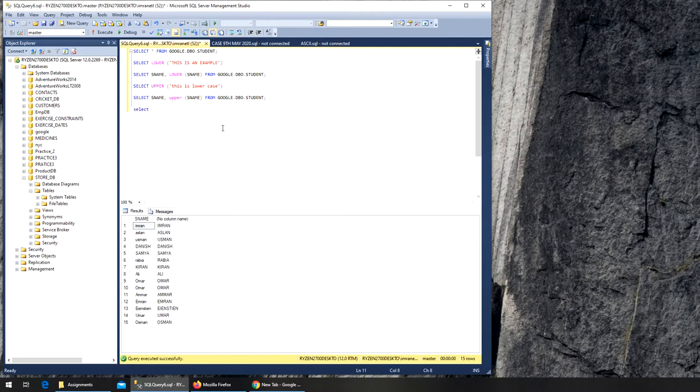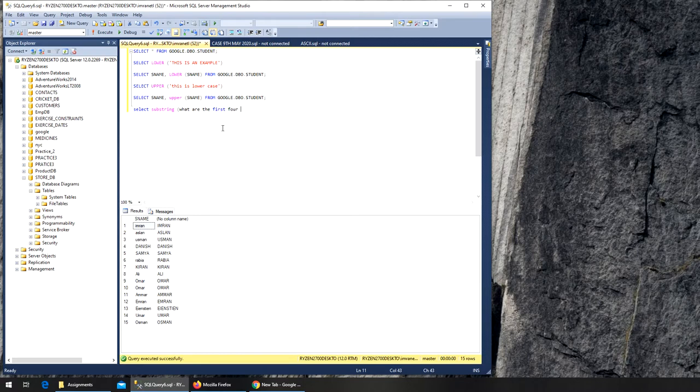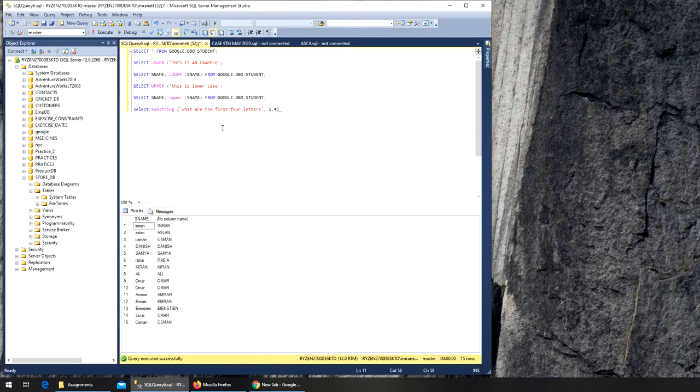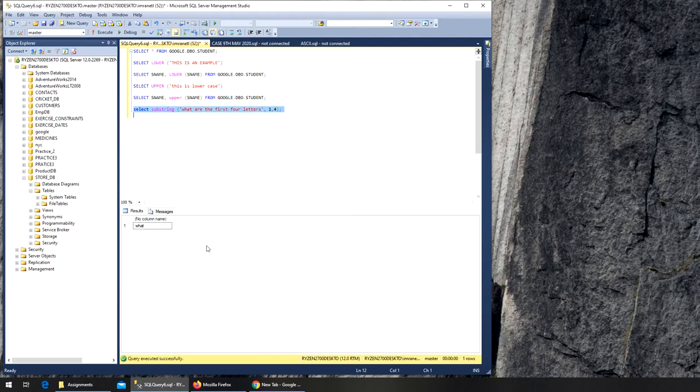For example, I can write SELECT SUBSTRING, then the string what are the first four letters. The starting point is one, comma, how many letters is four. Let's execute and I got what I wanted.